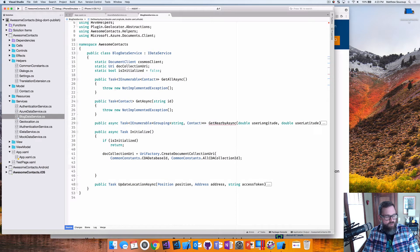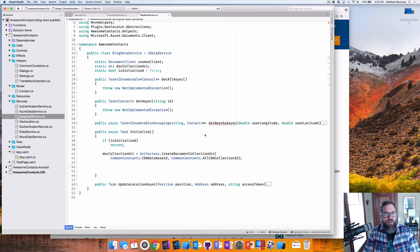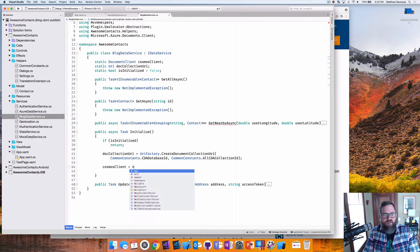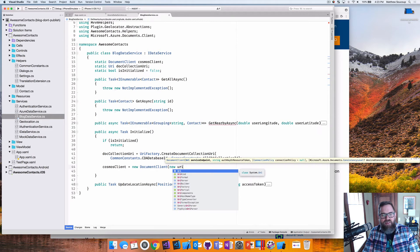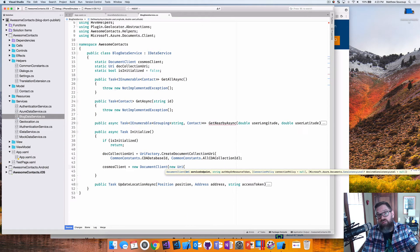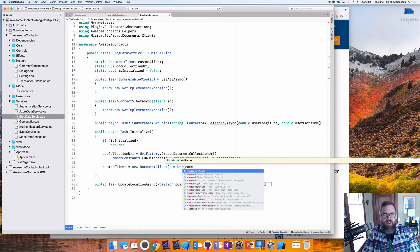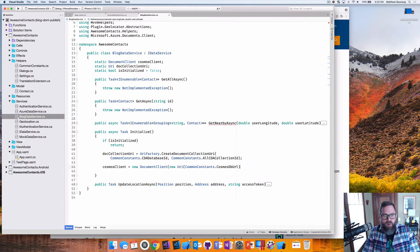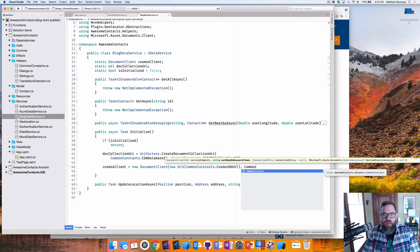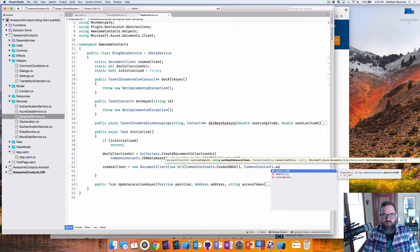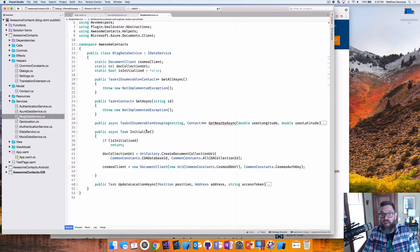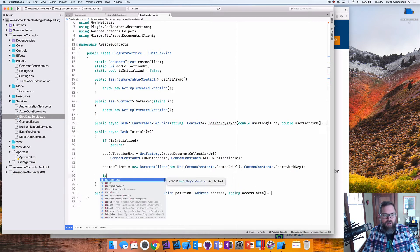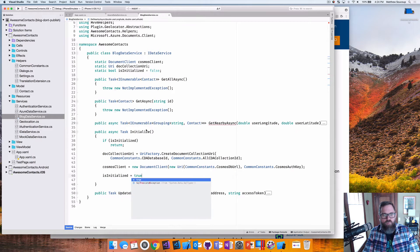So when I created the cosmos DB up in Azure portal, I gave the database name, I gave it a collection name, and that's all I'm putting here. Next, what I want to do is I want to go out and actually create the cosmos DB client. So I'm going to do cosmos client equals new document client. And it's going to take a URI of where the URL essentially of where cosmos is. So that's again, I have it in a common constants. And it's a DB URL and then an authentication key. And what this authentication key is, is just a way to get at everything. It proves who I am.